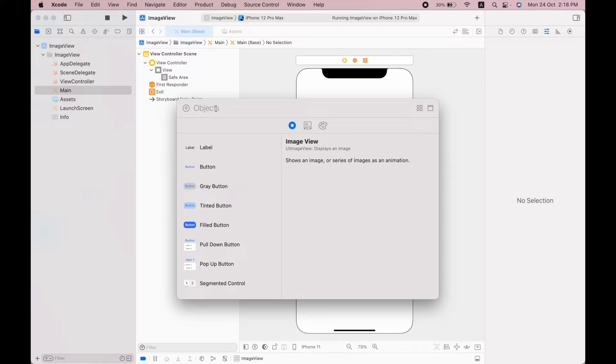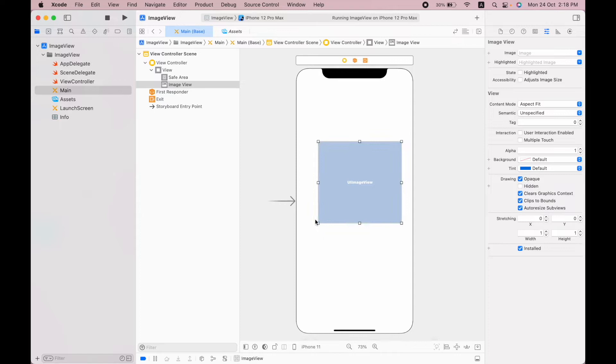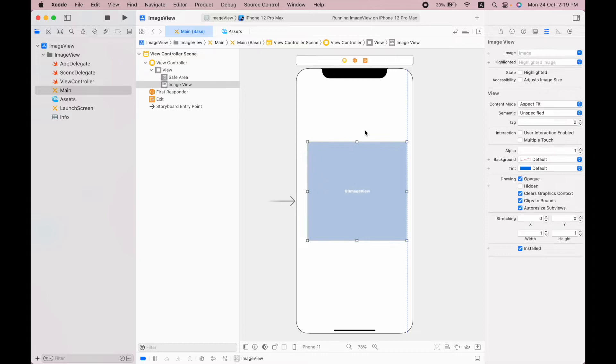This plus button, once you click on it, you can search for image view and drag and drop on the view controller. After that, you can resize this image view and change its position once you place it in the proper place.